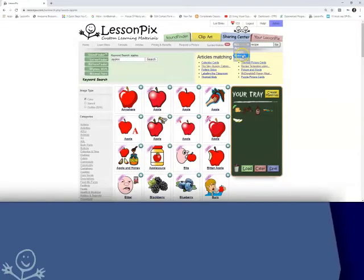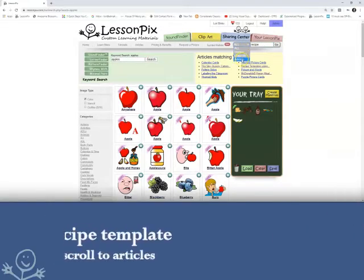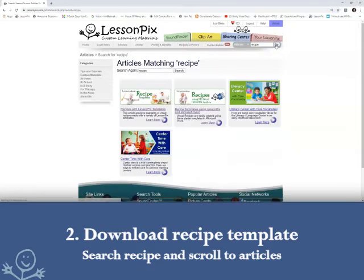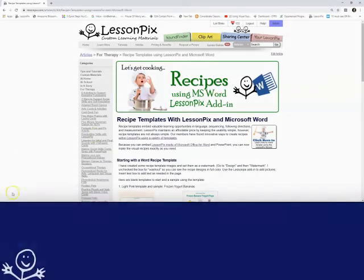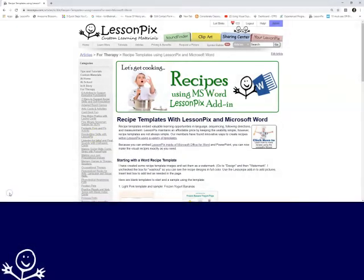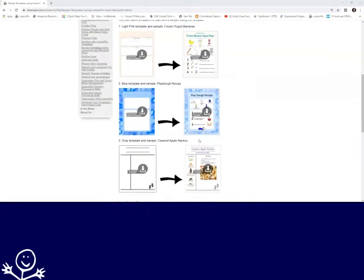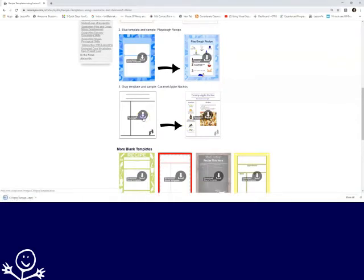Notice this drop-down box shows results as images, materials from the Sharing Center, and articles. I am looking for the article on recipes with Word. This article has several types of recipes. I will choose a basic easy-to-read template.